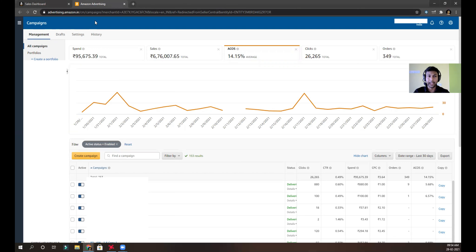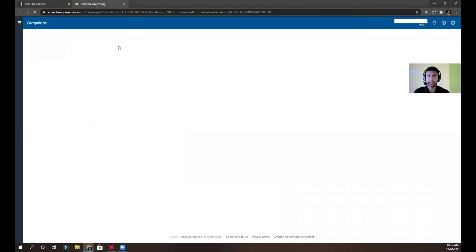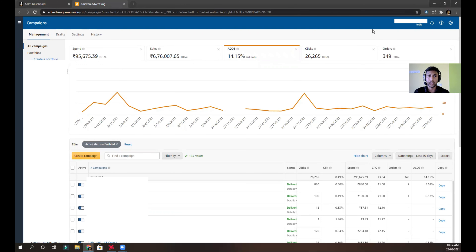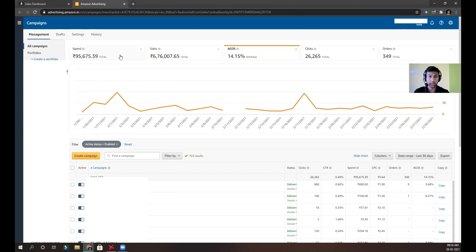I've divided the products into portfolios, so each portfolio is for each particular product — that's how I manage those campaigns. I'm hiding the brand name that shows here. If you're familiar with the Amazon dashboard, you know the brand name shows here. The spend is a little bit higher because of the launch of three products, but the ACOS is really low even though I launched three new products.